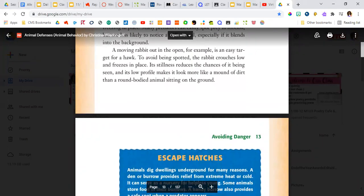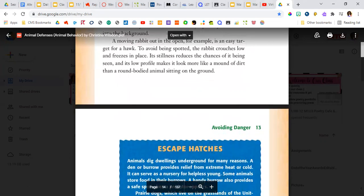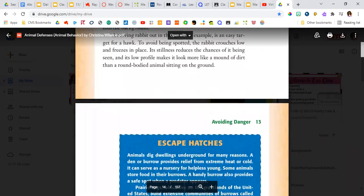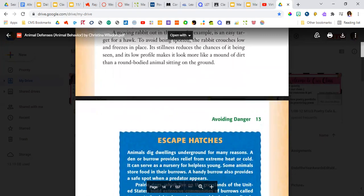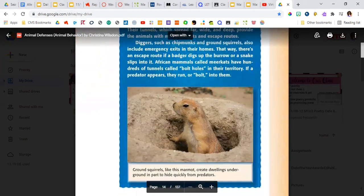A moving rabbit out in the open, for example, is an easy target for a hawk. To avoid being spotted, the rabbit crouches low and freezes in place. Its stillness reduces the chances of it being seen, and its low profile makes it look more like a mound of dirt than a round-bodied animal sitting on the ground.